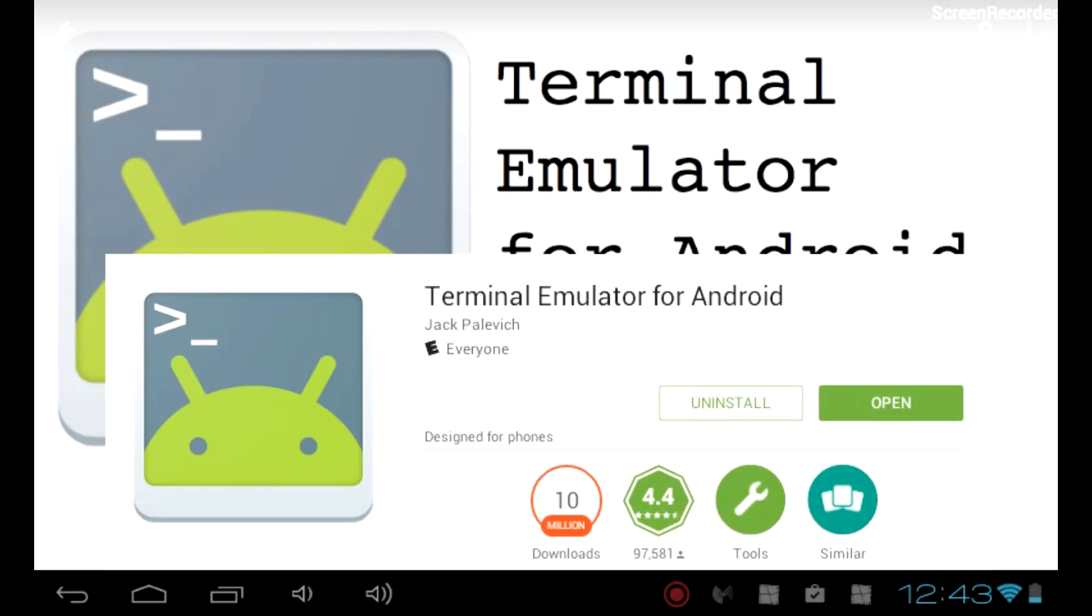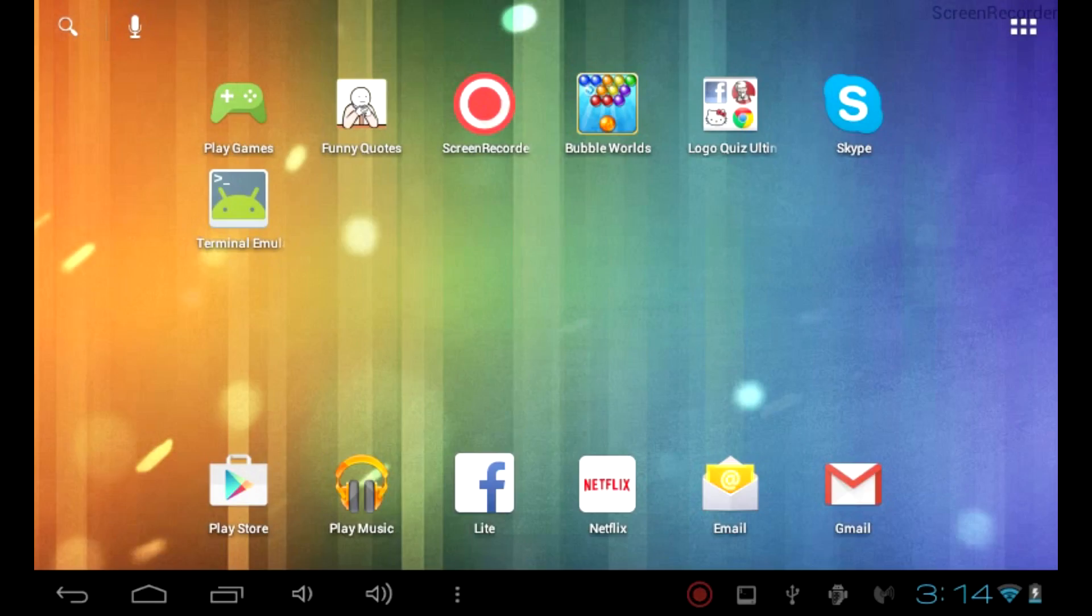Once that's installed, you can close the Play Store. Now you're going to open the Terminal Emulator.